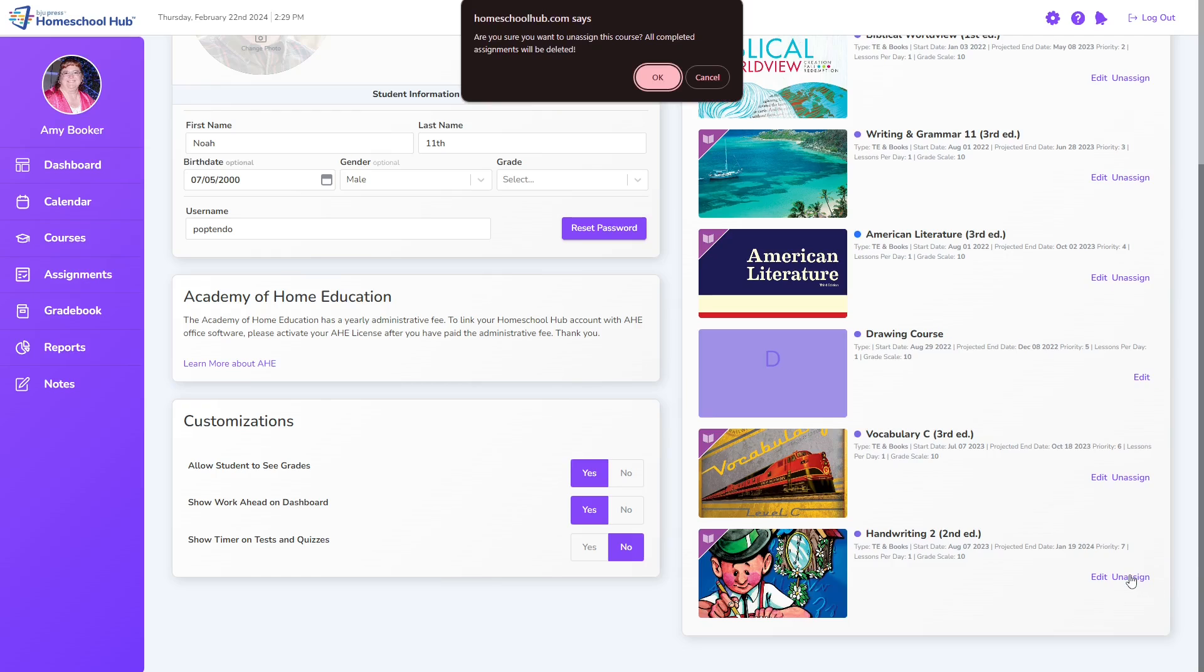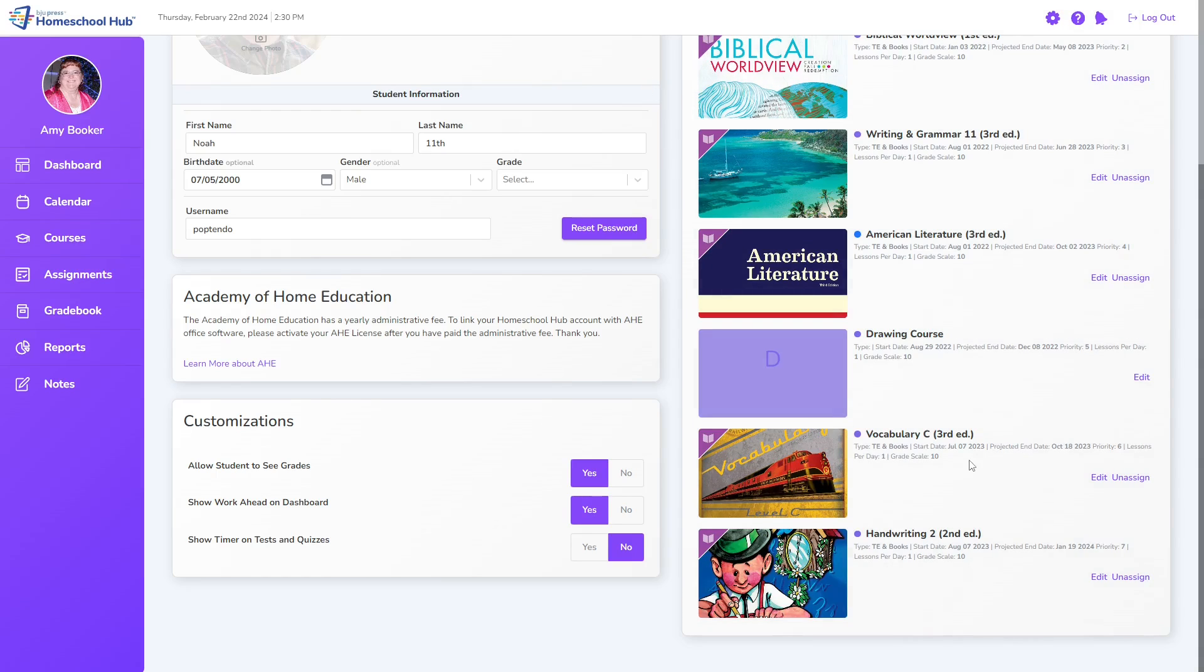When we click the link, the system will warn us that all completed assignments will be deleted. Click OK, and now the course is unassigned.